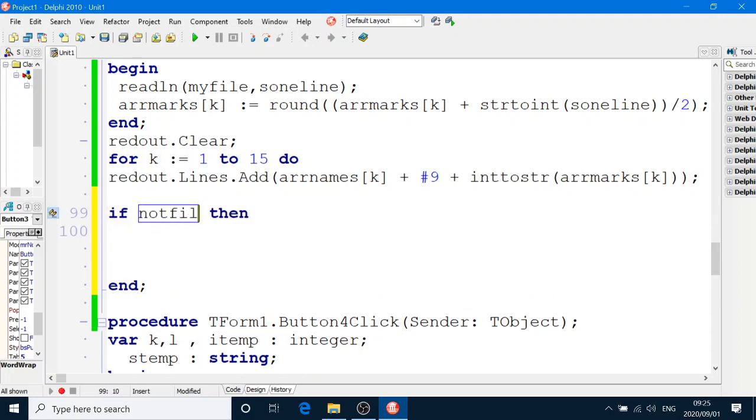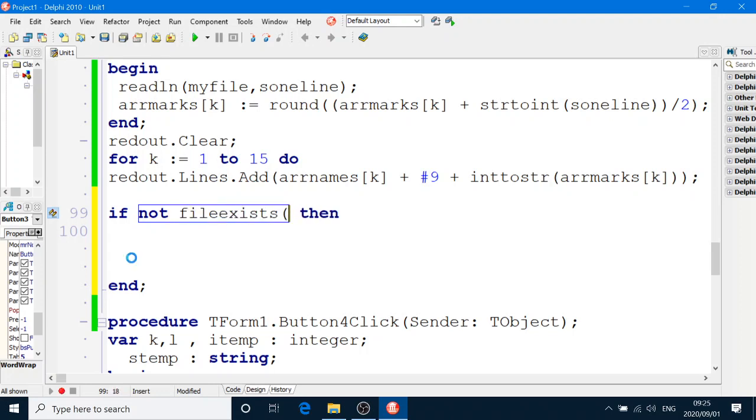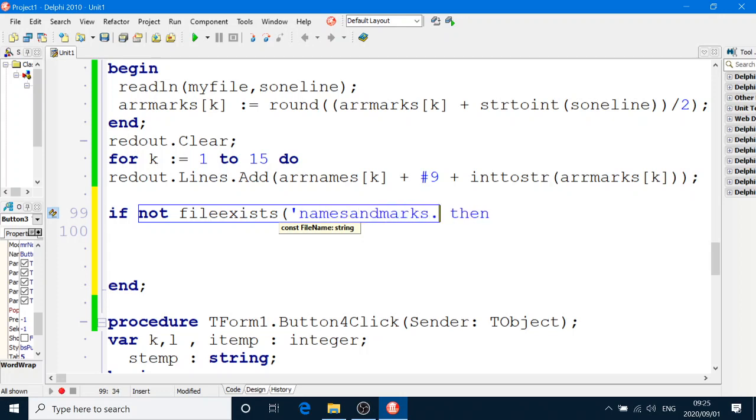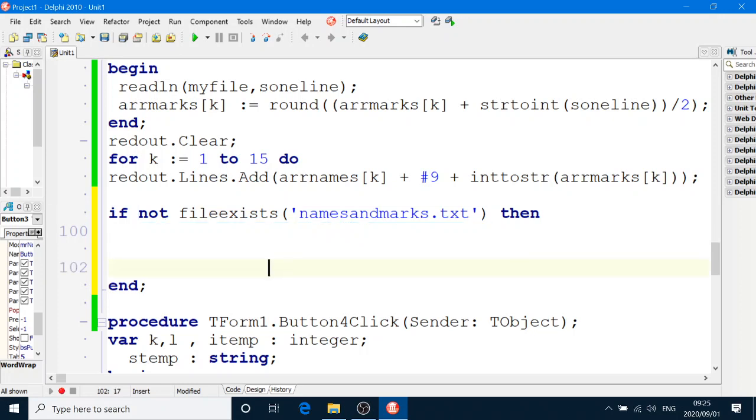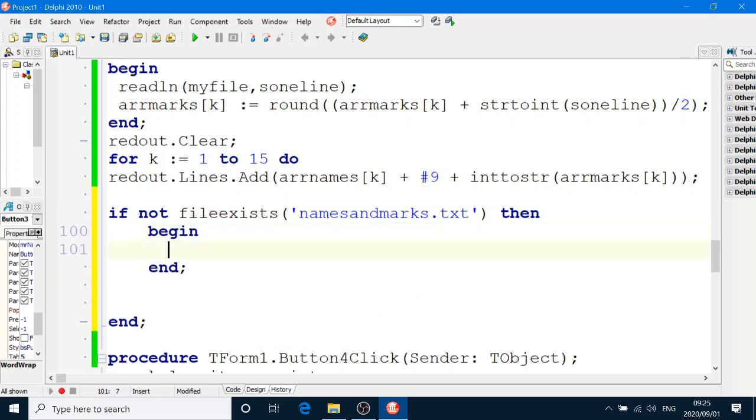If not file exists, and the name of the text file we'll call namesandmarks.txt. If it does not exist, then we'll assign file.